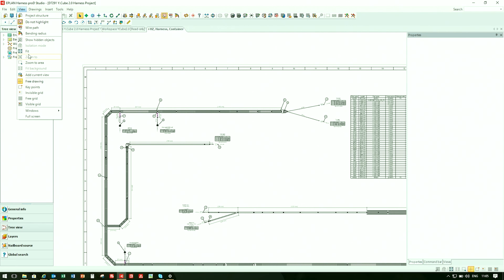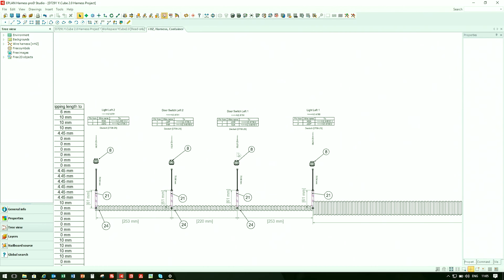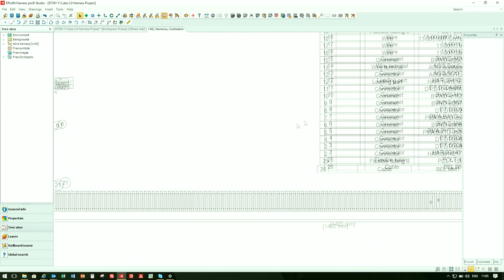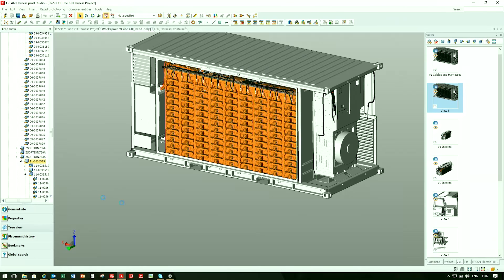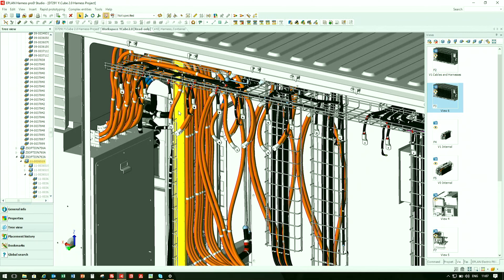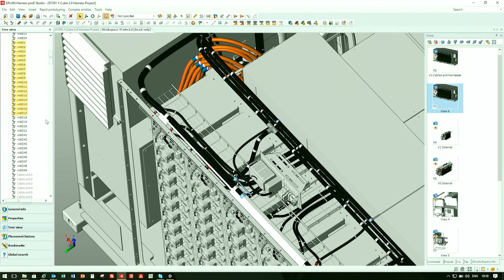ePlan is different from a CAD system. ePlan's power comes from its database roots. Every symbol, connection graphic, and attribute is parameterized for use in automated reporting.